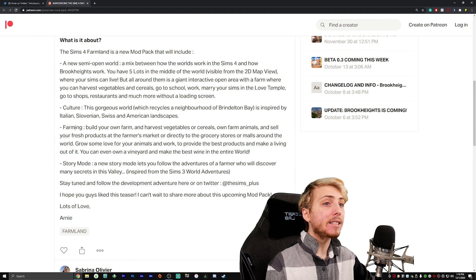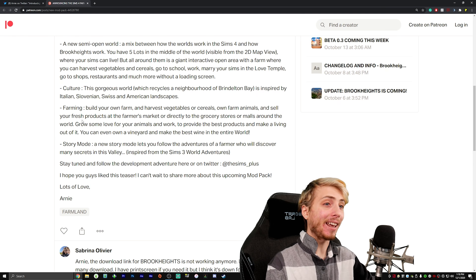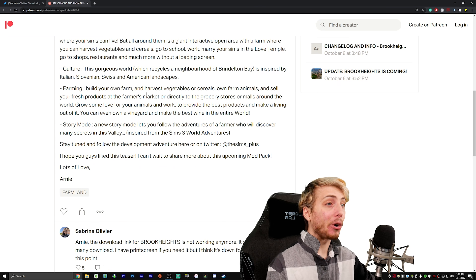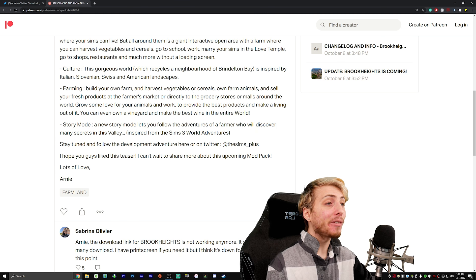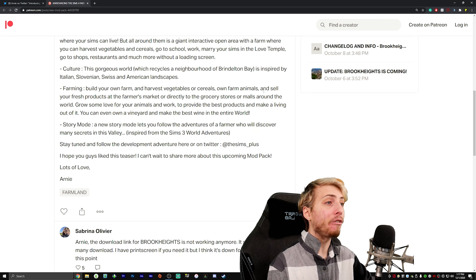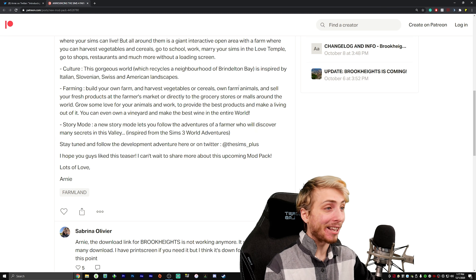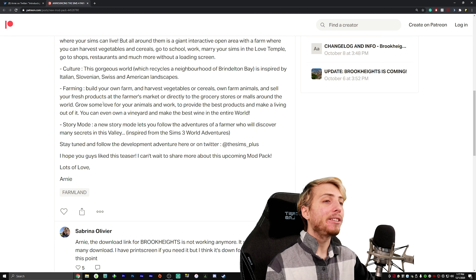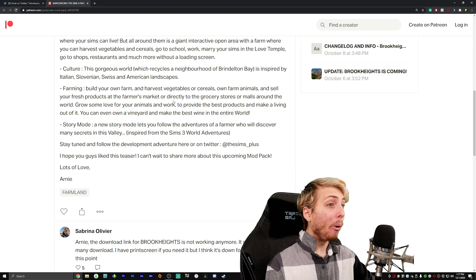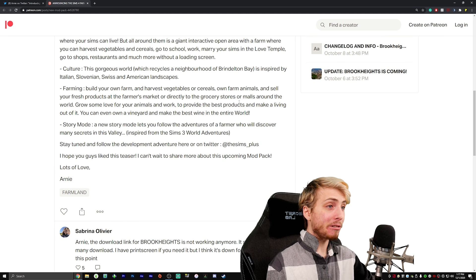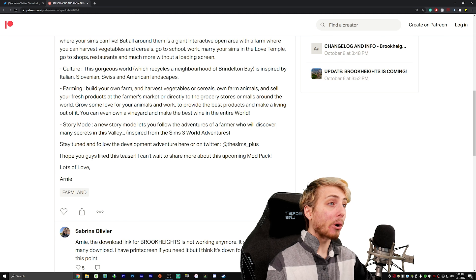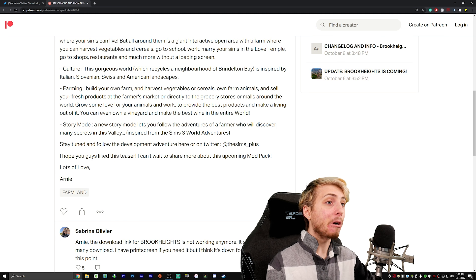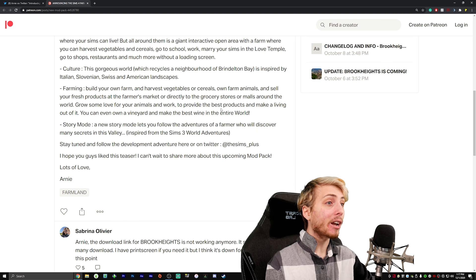Culture: this gorgeous world which recycles a neighborhood of Brindleton Bay is inspired by Italian, Slovenian, Swiss and American landscapes. Farming: build your own farm and harvest vegetables or cereals. Own farm animals - oh my god, I'm so excited for the farm animals! And sell your fresh products at the farmer's market or directly to the grocery stores or malls around the world.